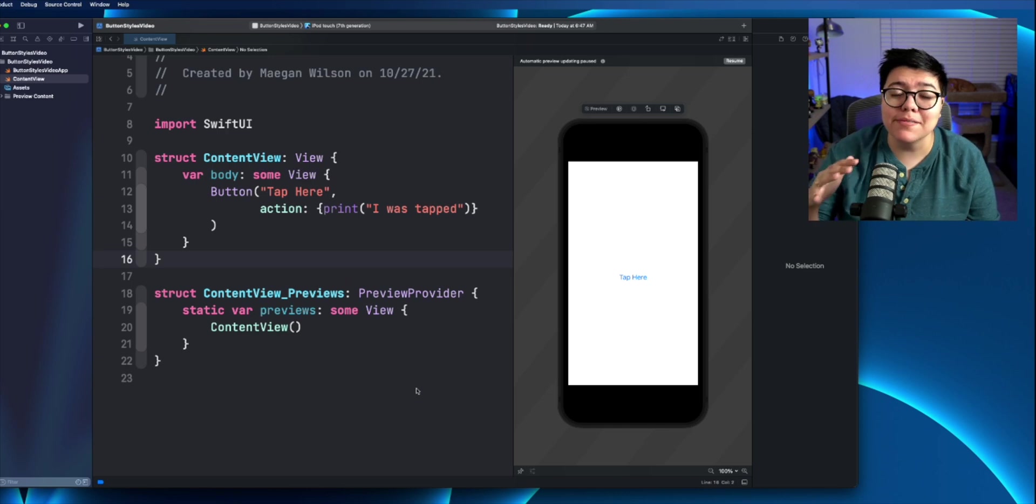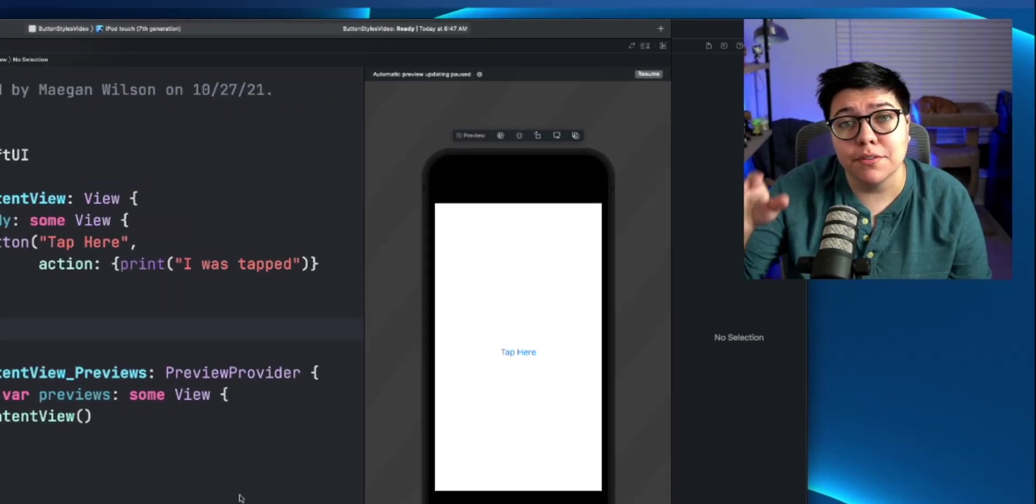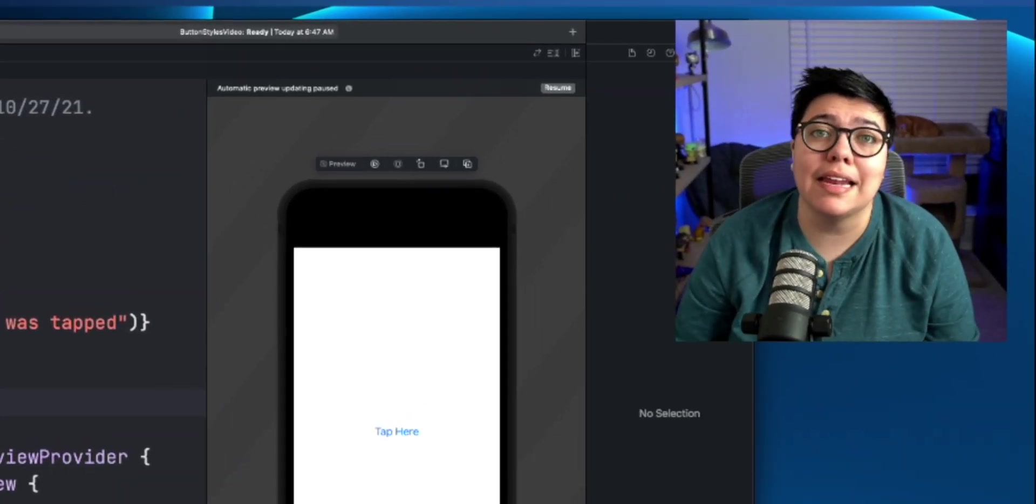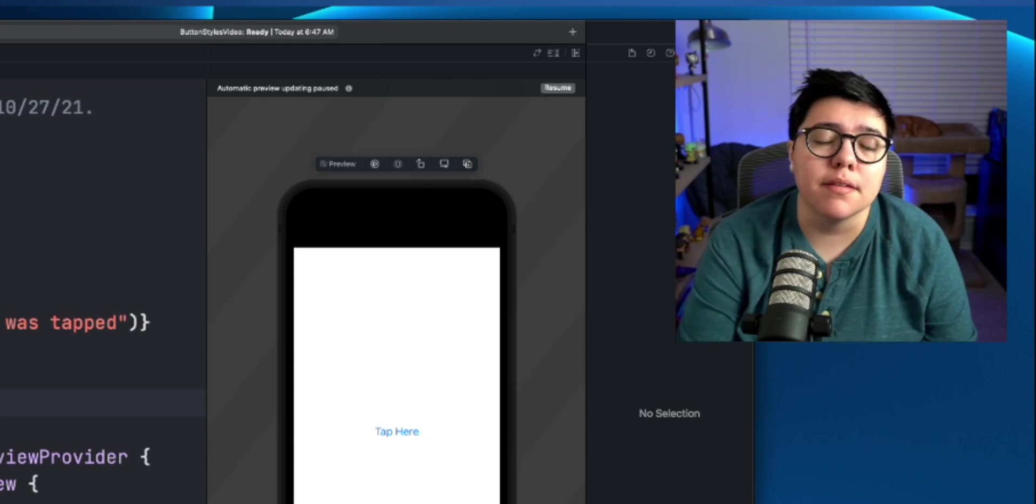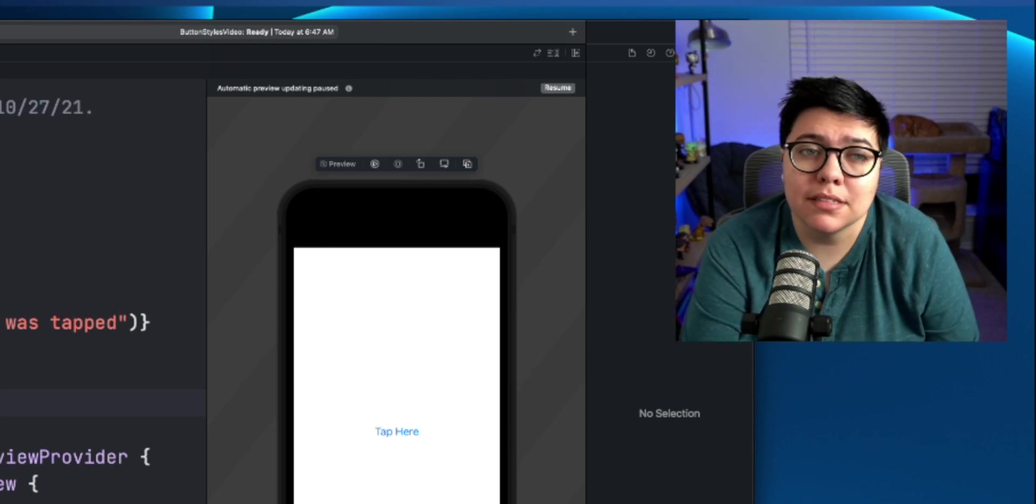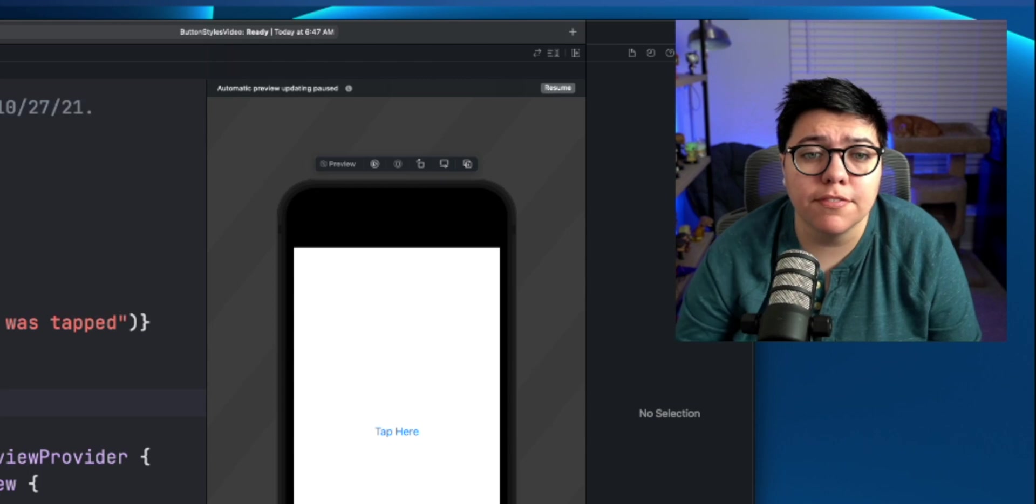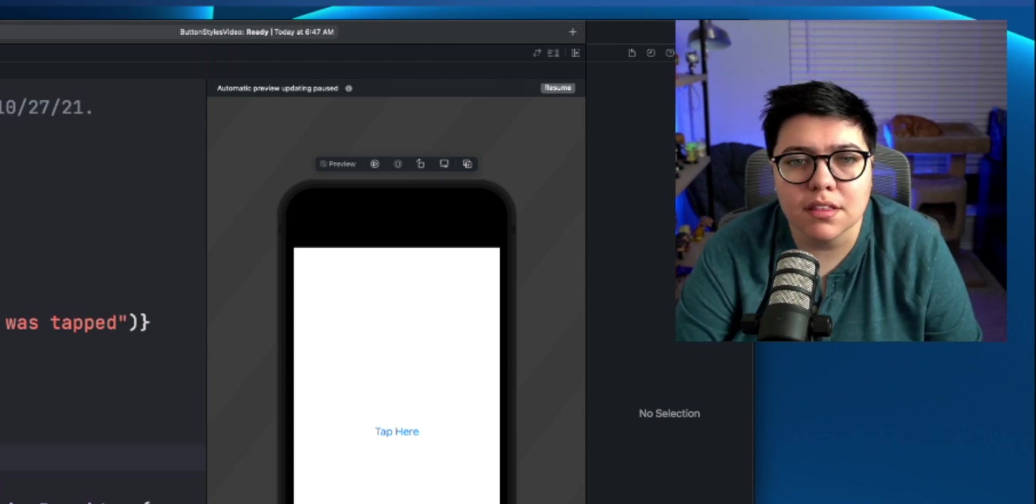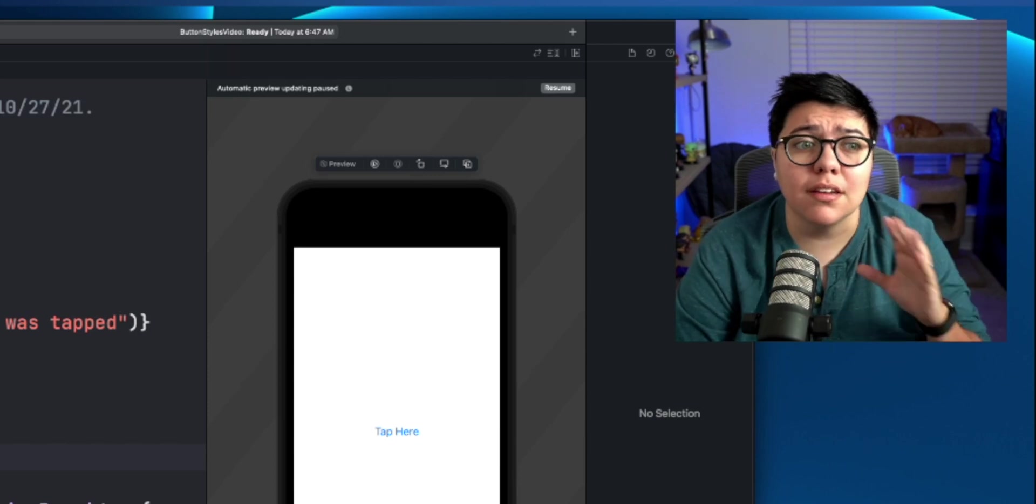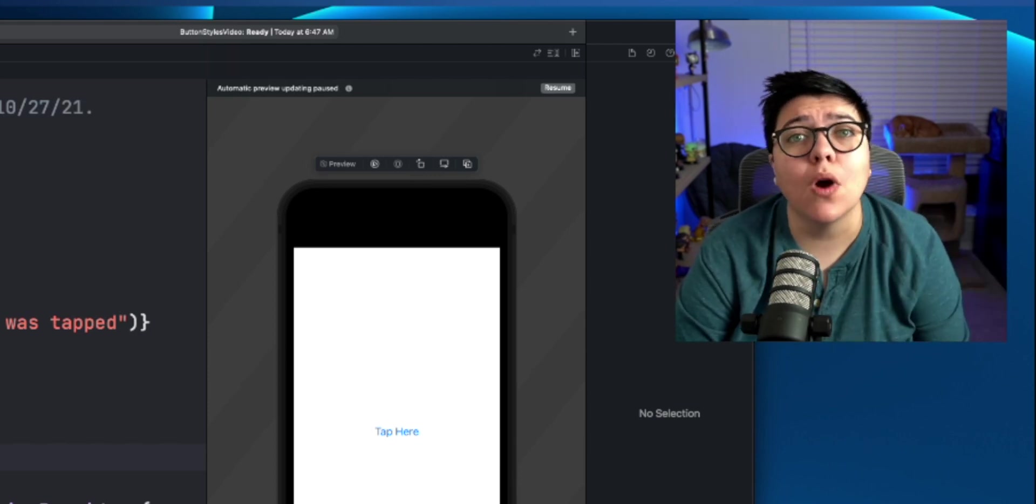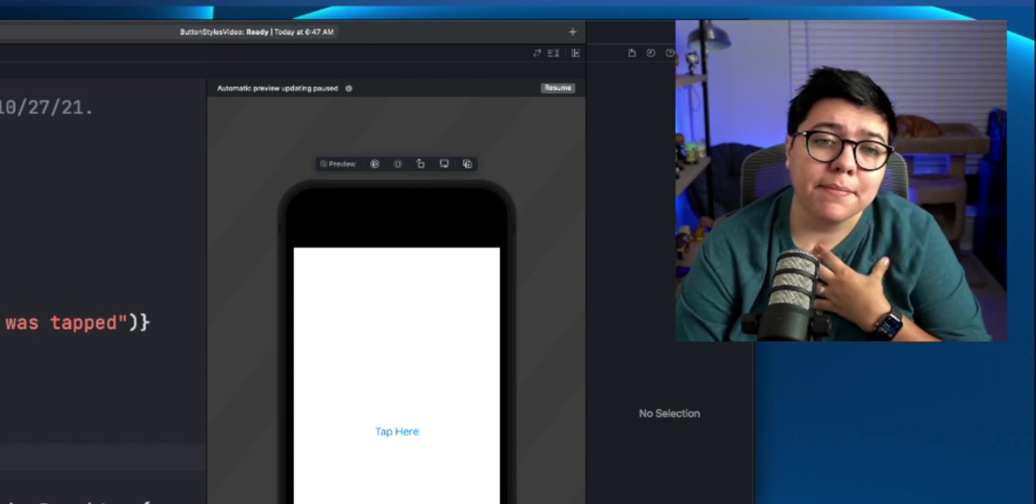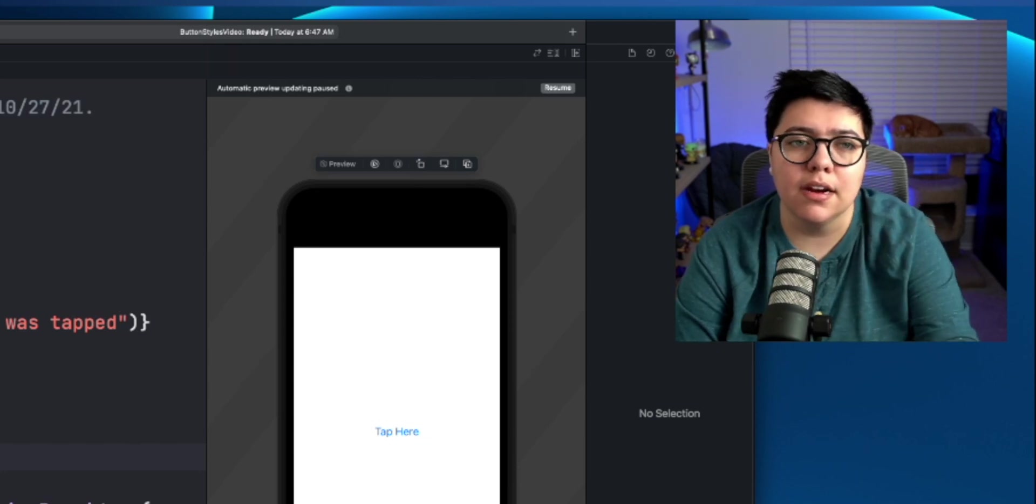Alright, now that we have this button here, the next thing we can do is actually style it. To do that, we need a button style struct. This struct needs to conform to button style protocol. So the first thing I'm going to do is just add this struct right here underneath the content view. It could actually live in whatever file you wanted it to live in. But for me, I'm just going to do this right here.